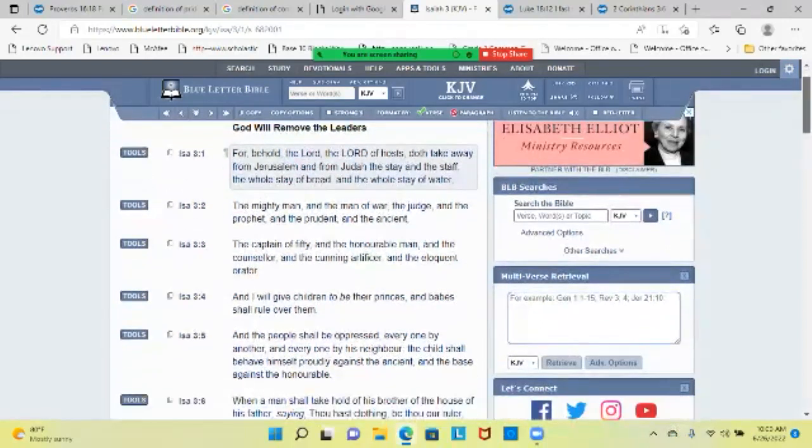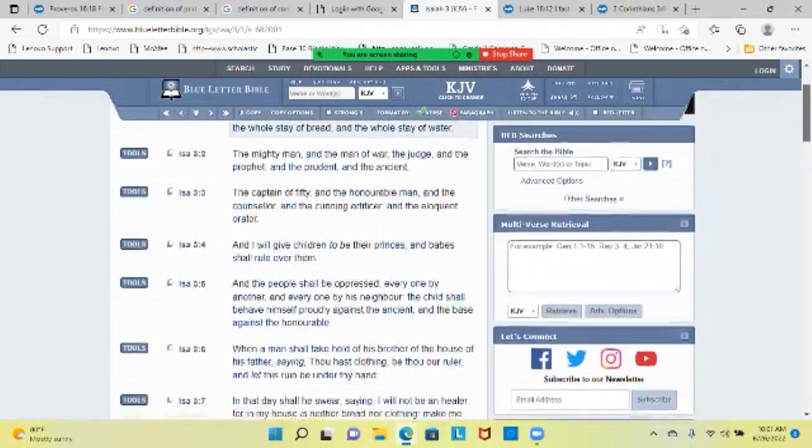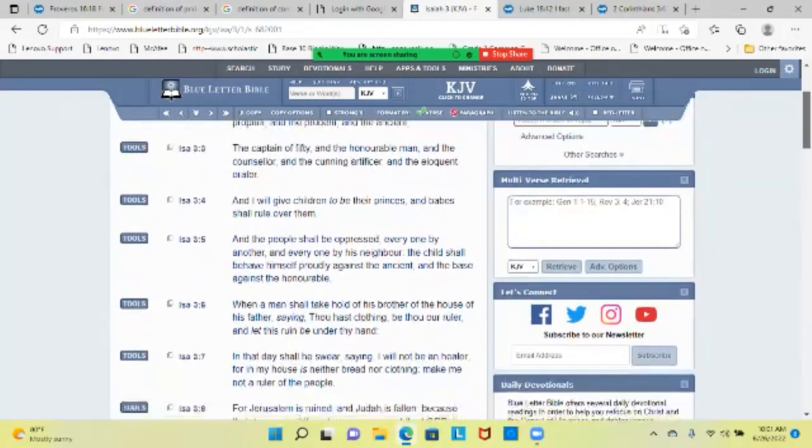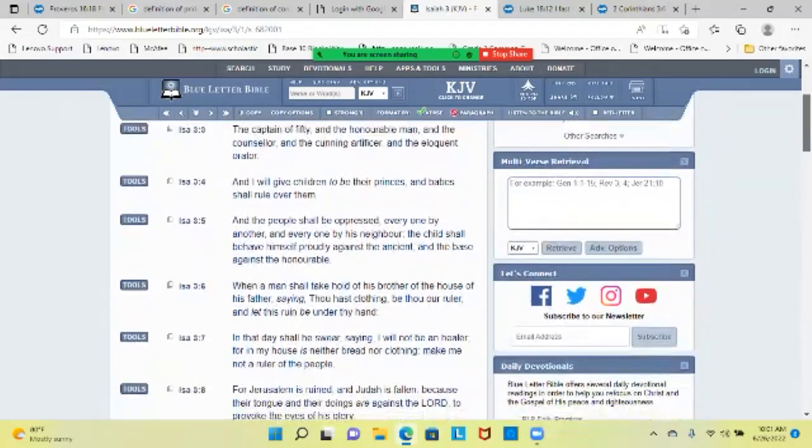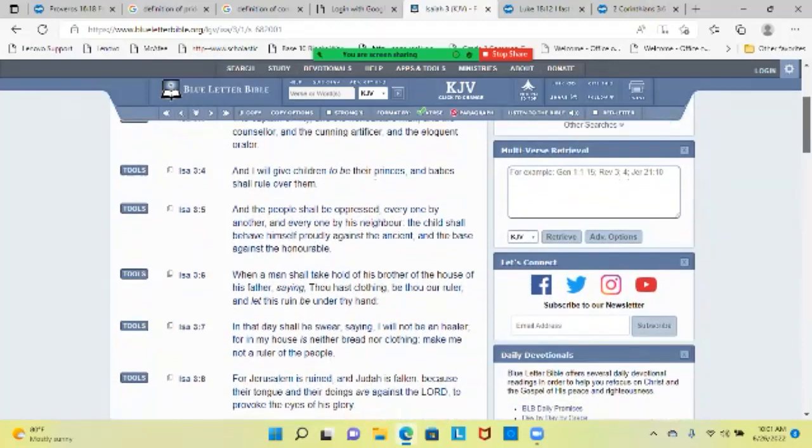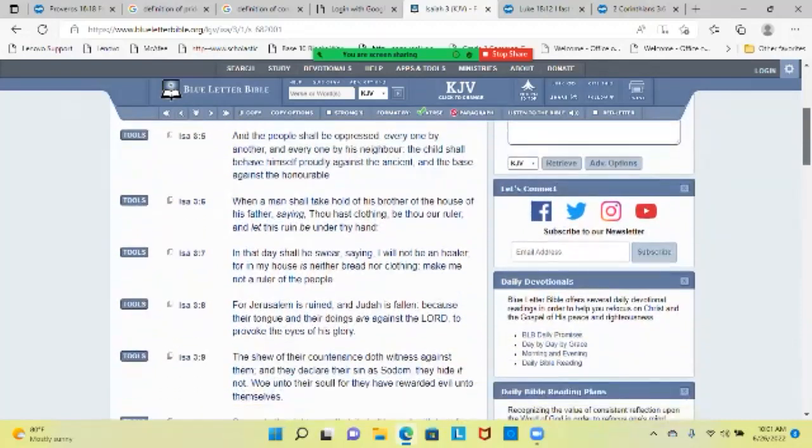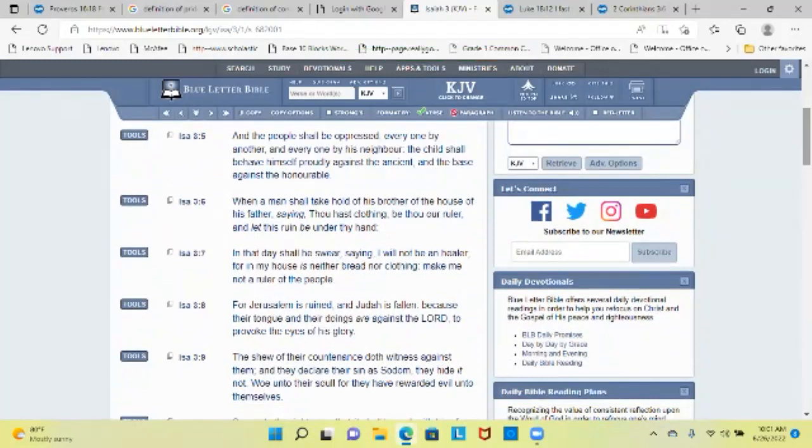For behold, Yahuwah will take away from Jerusalem and from Judah the stay and the staff, the whole stay of bread and the whole stay of water, the mighty man and the man of war, the judge and the prophet and the prudent and the ancient, the captain of fifty and the honorable man and the counselor and the cunning artificer and the eloquent orator. And I will give children to be their princes and babes shall rule over them. And the people shall be oppressed, everyone by another, and everyone by his neighbor. The child shall behave himself proudly against the ancient and the base against the honorable. If you don't see children acting proud in these streets, let me tell you - this prophecy has already been fulfilled. It had multiple fulfillments, and I'm not trying to take us as a nation backwards. This scripture is still relevant.